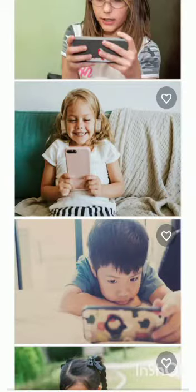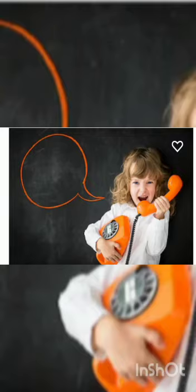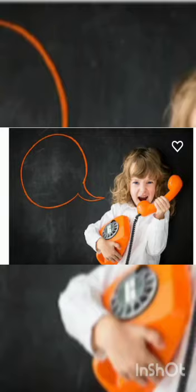Mobile phone — technology has changed everything. We are using it for video calling and sending messages. And this is telephone; we can use it to call anyone.